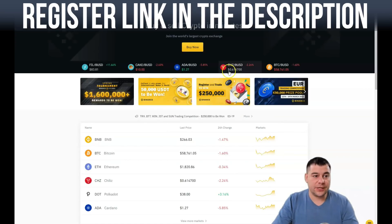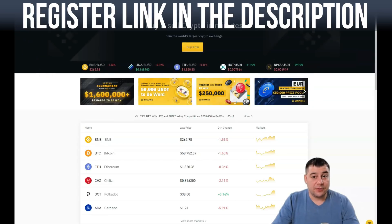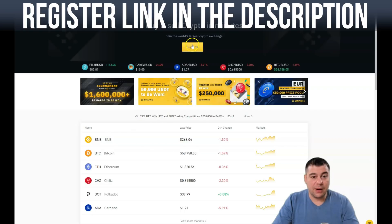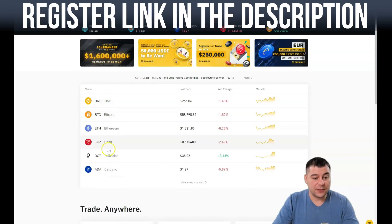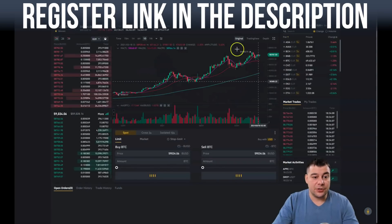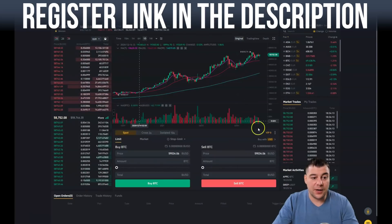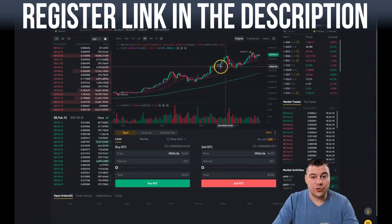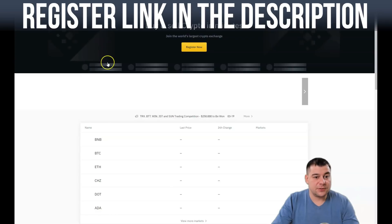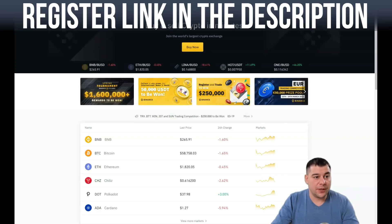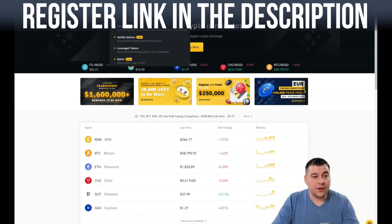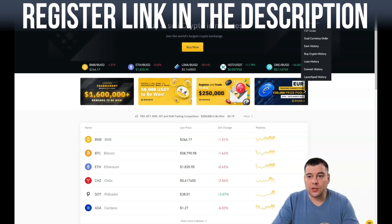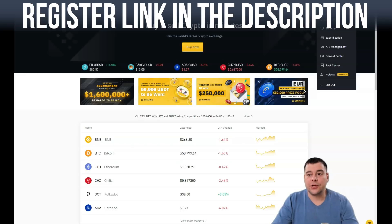I already have an account so I'll skip those steps and show you the platform itself. This is the Binance platform. First, let's talk about all the buttons available here. You have Markets, Trade, Derivatives, Finance, Wallets, Orders, and your Account. First of all, you need to jump to your Account.